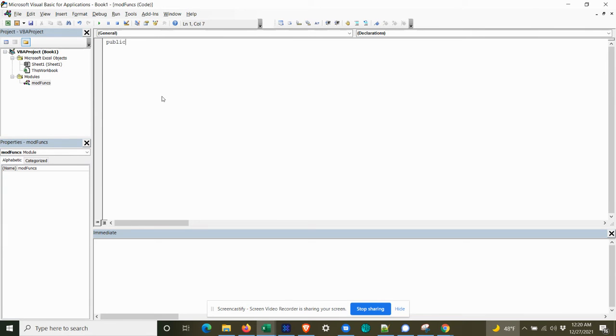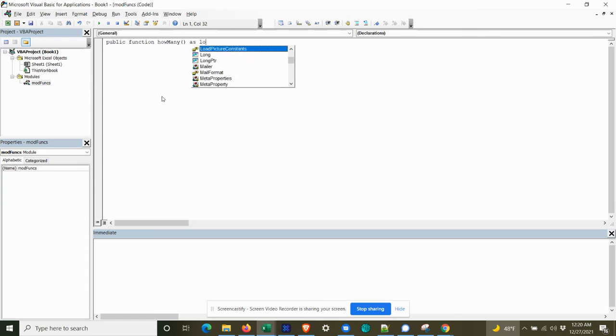And I'm going to create a public function. And we'll call it how many. And we'll return that as a long.